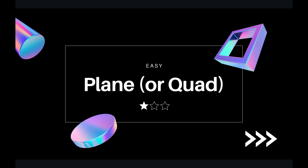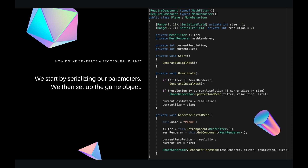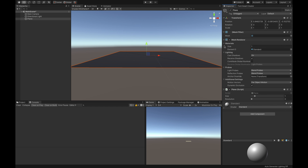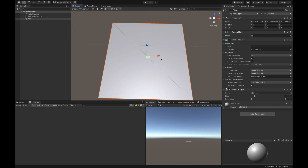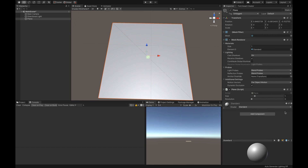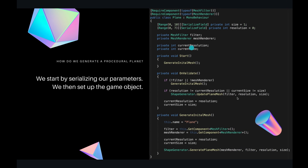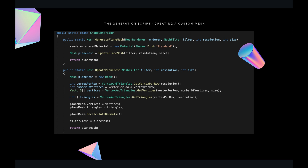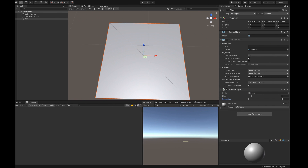So how do we generate a high-resolution plane or quad? Here is my code — I'll go through it quickly. First, we require the components: we need a mesh filter and a mesh renderer, which are used to render the mesh. Then we set our current resolution and current size — these are custom parameters to show updates in the editor. We then generate our initial mesh, and every time the resolution or size changes we update the mesh.